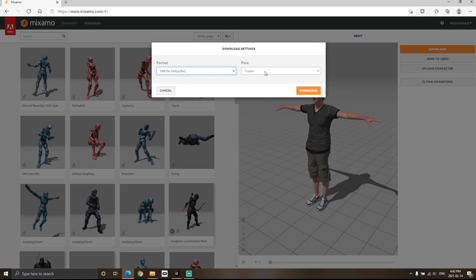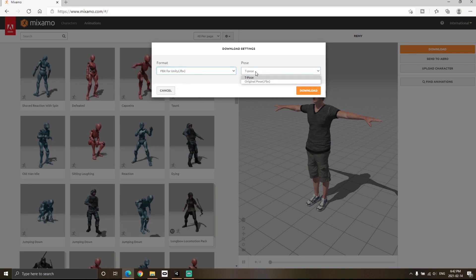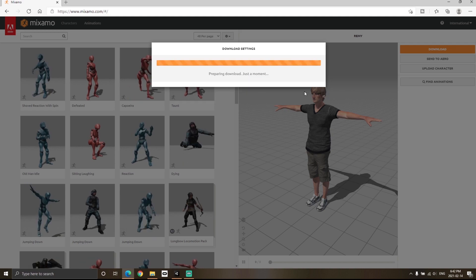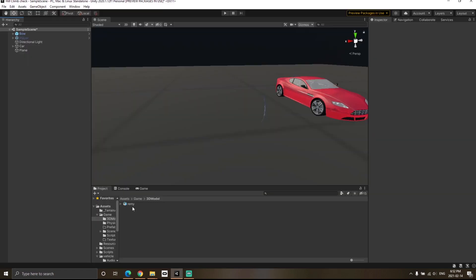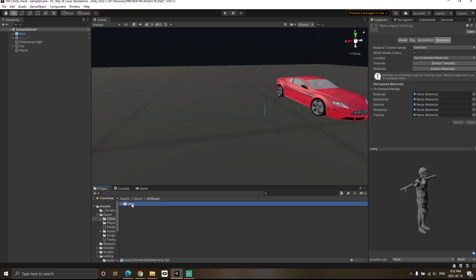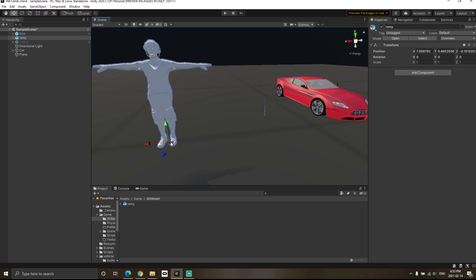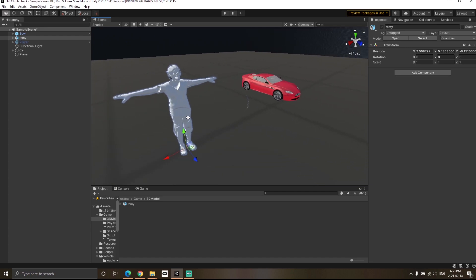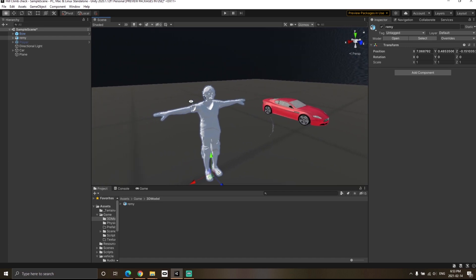After you have imported the character in Unity, you can right away see that there are two problems. First of all, there is no texture, and second of all, there's a very weird looking shader problem happening.